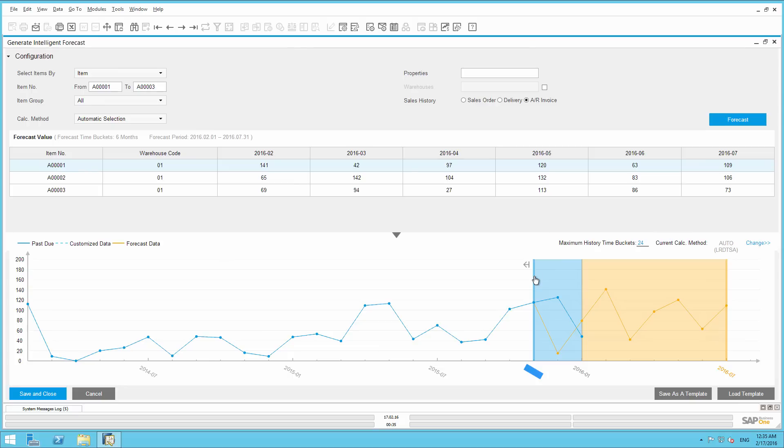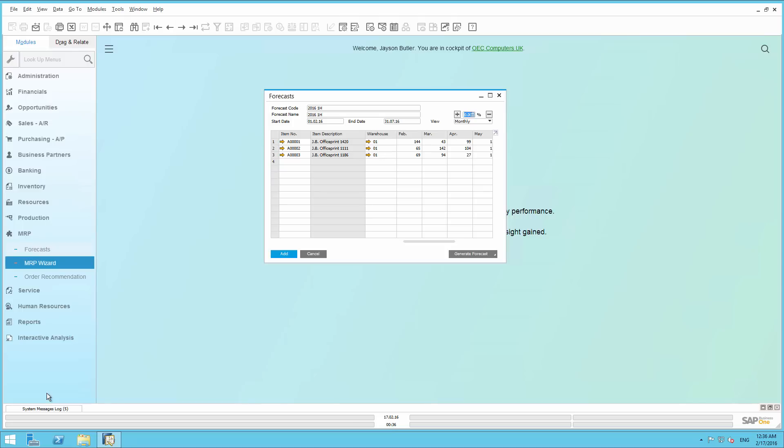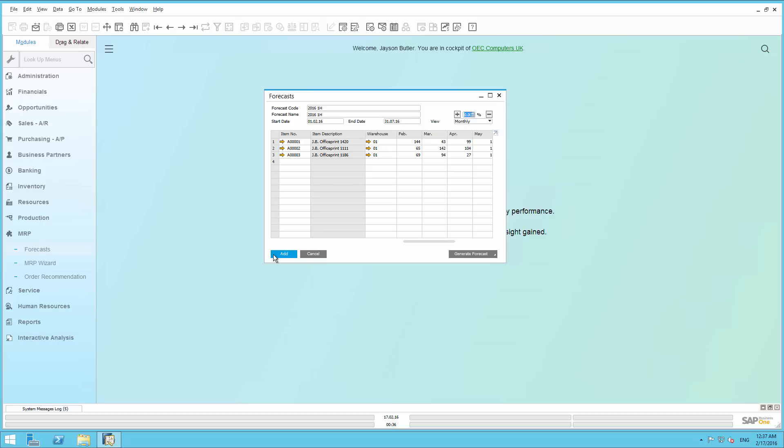Finally, we are going to save our intelligent forecast, and this will carry over the prediction values into the forecast window. We simply select save and close. We can now choose to add, and this forecast for the first half of the year of 2016 will be available for consumption in the MRP process.